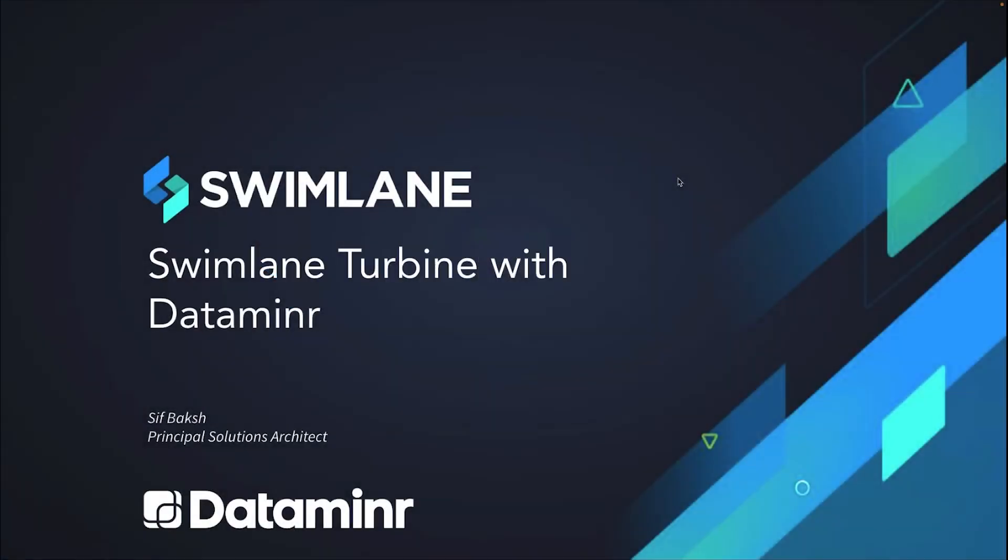Today's demo is going to cover how to use Swimlane, Turbine, and Dataminer to automate response protocols when physical threats occur. My name is Sif Baksh, Principal Solutions Architect at Swimlane.